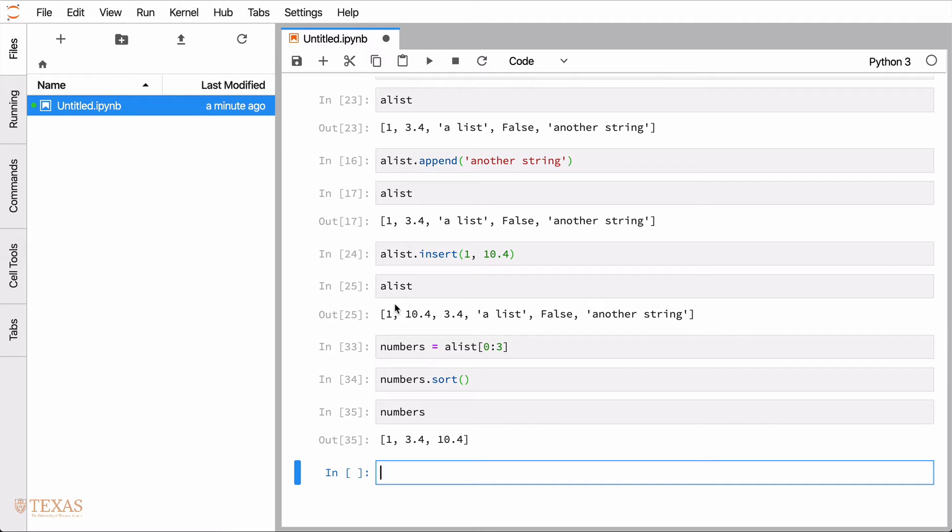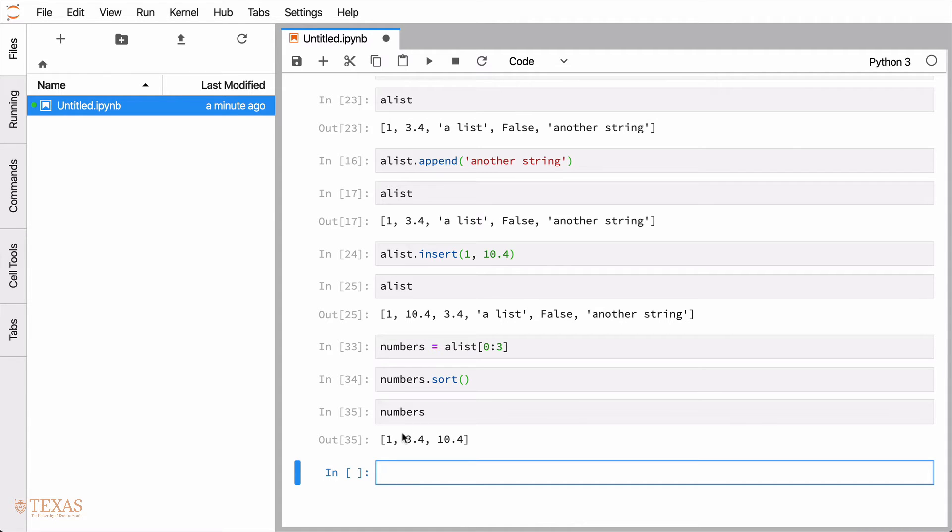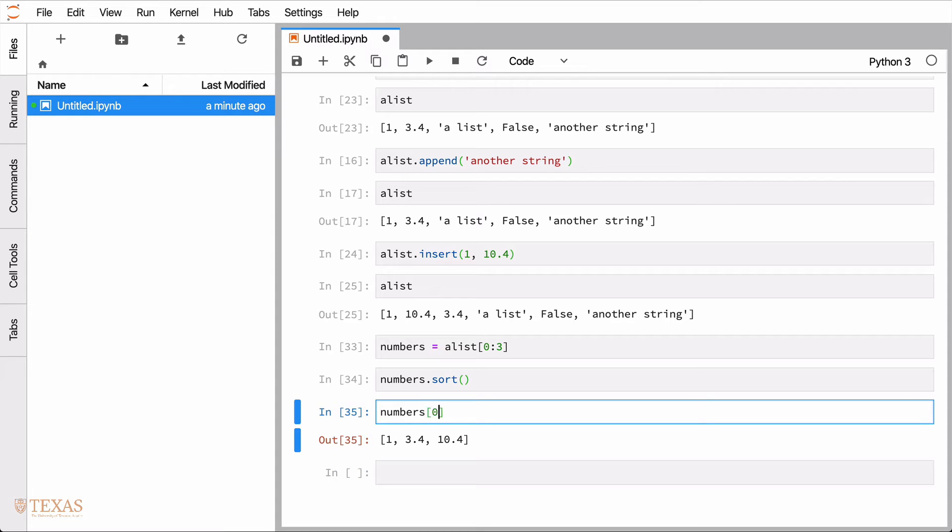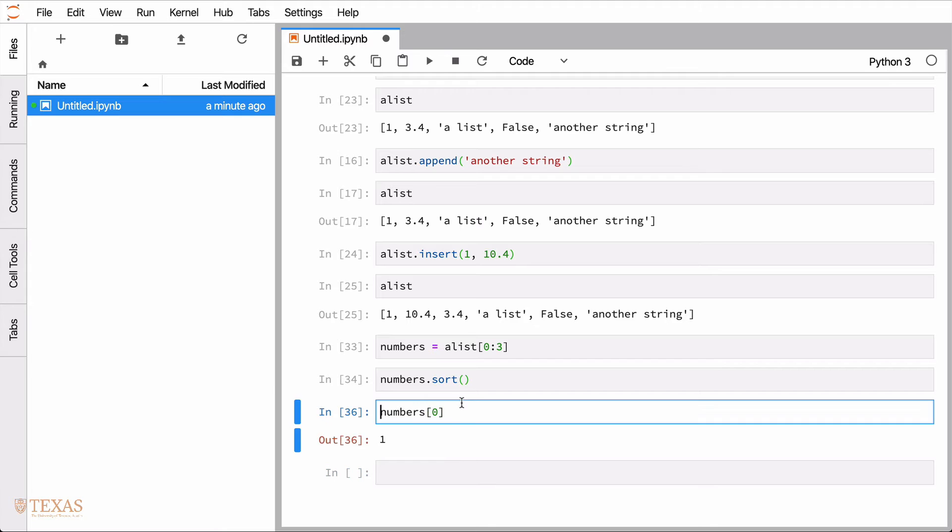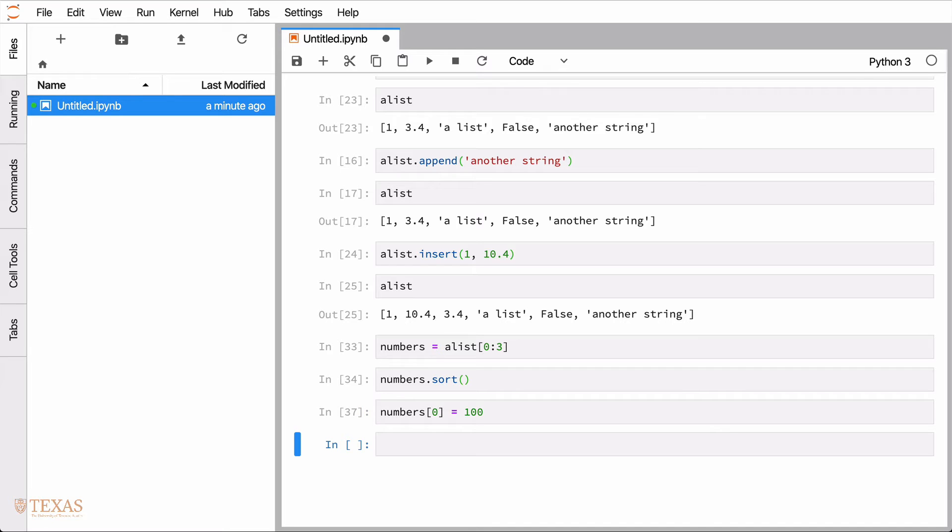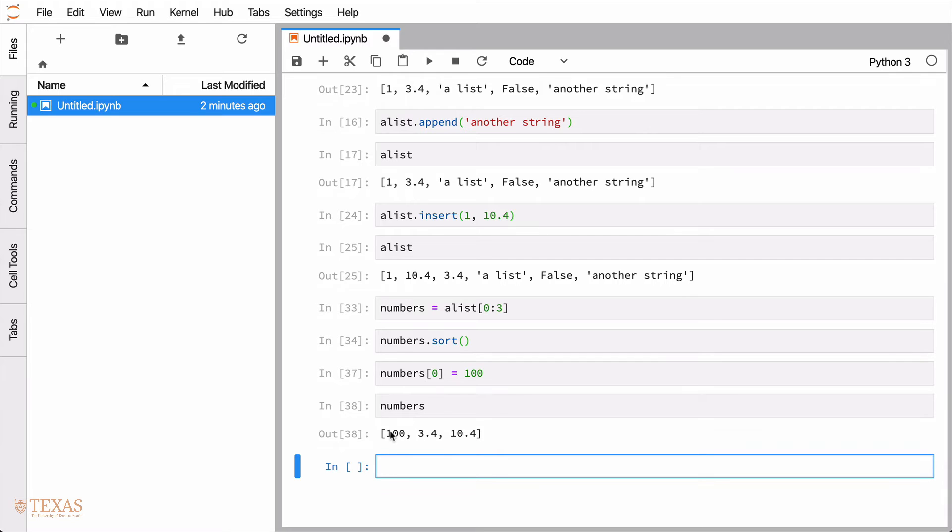The last thing I want to show is that you can actually, or two more things. The first one is that we can actually reassign things in the list. So if I wanted to replace the number one with, say, the number 100, the number one is in the zero index location. We've already seen how to take that part. We can actually go ahead and directly reassign it. So in this case, we'll reassign it to 100. And then we'll look at what numbers are so that you can see that that's been replaced now.